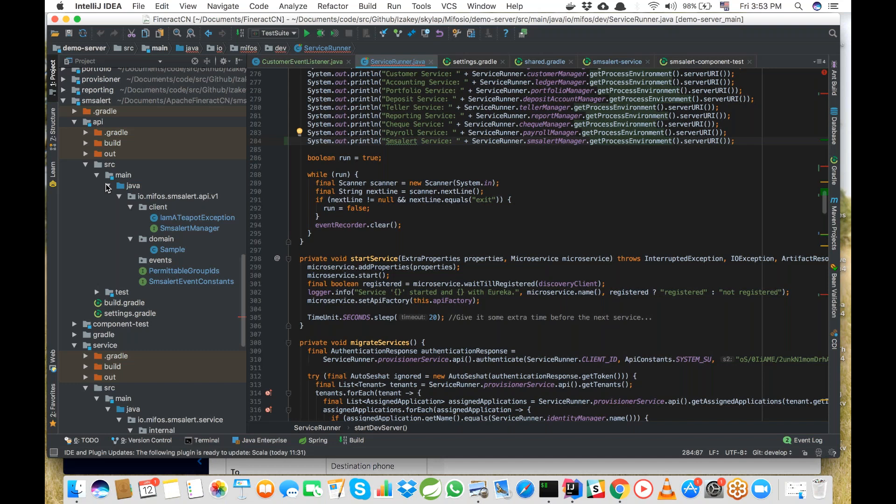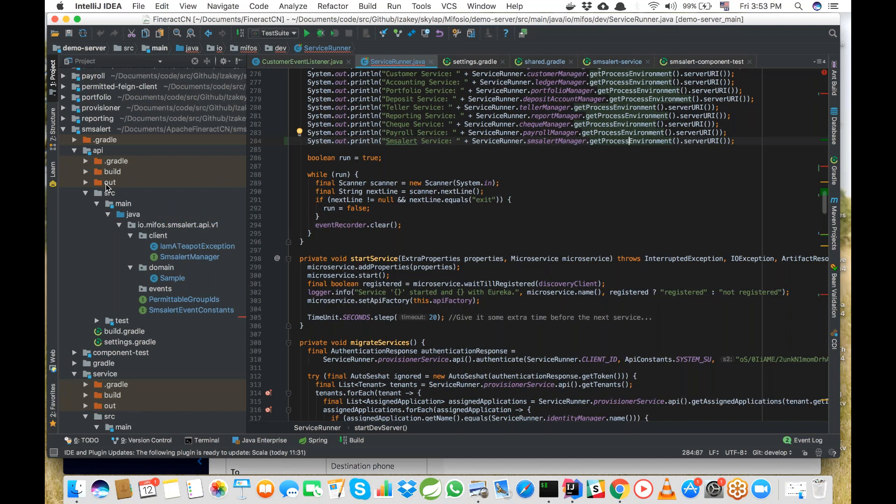I hope this tutorial on creating a custom microservice on Apache Finerac CN has been helpful. Thank you for your kind attention. We'll use the next few minutes to answer questions. Any experienced developers on Apache Finerac CN on the call can chime in with clarifications. I'm ready for questions.